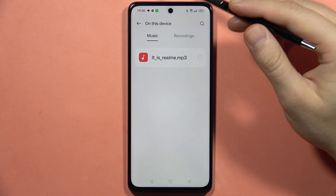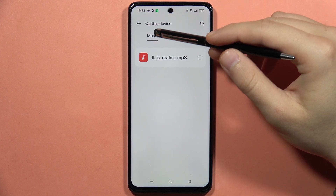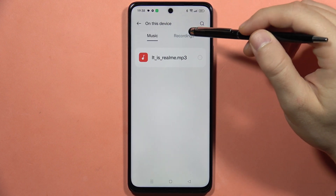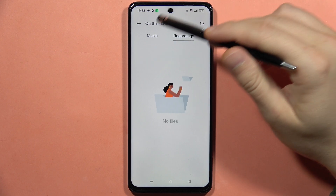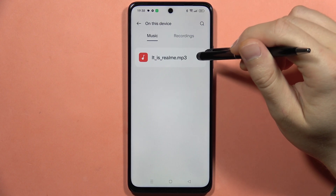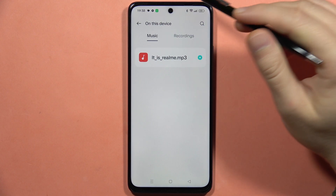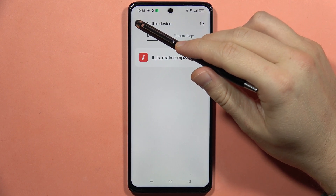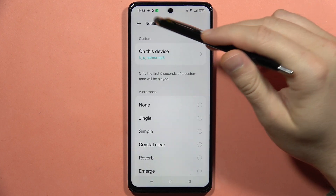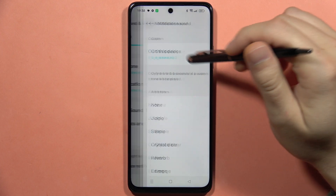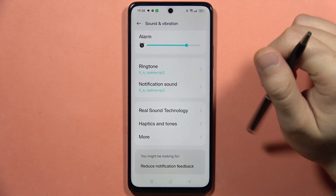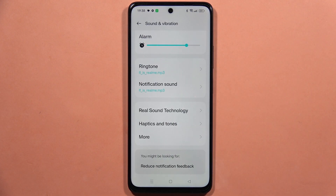From here you can switch between music or recordings and select your own sound to set it as a notification sound. And that's all. Please subscribe to my channel and see you in the next one.